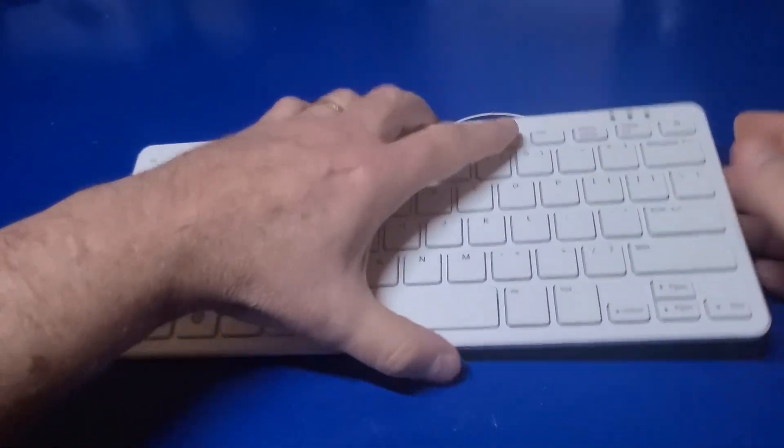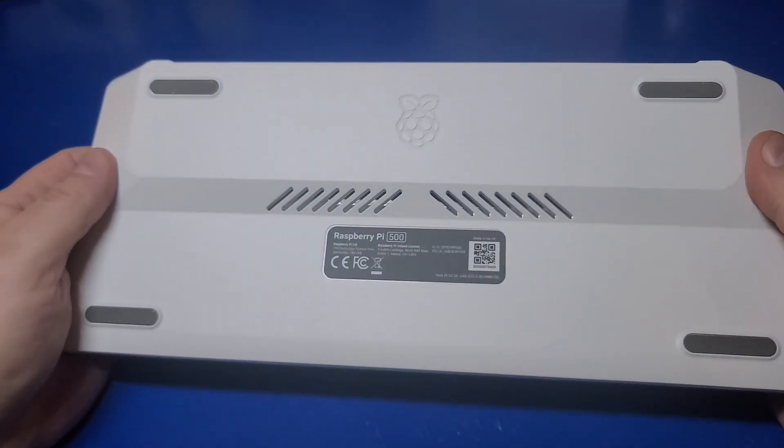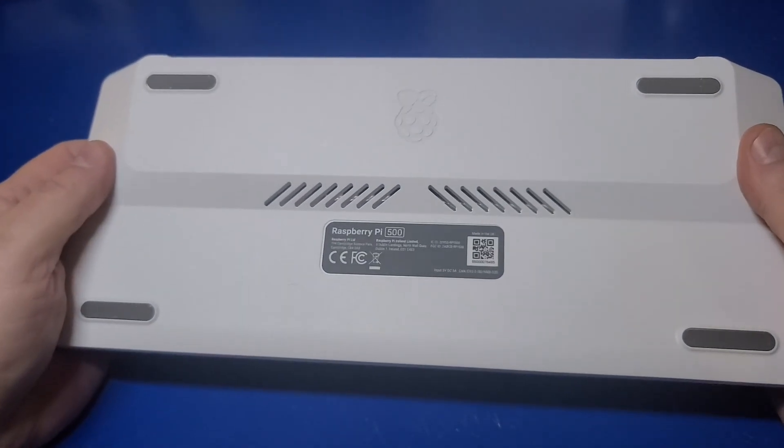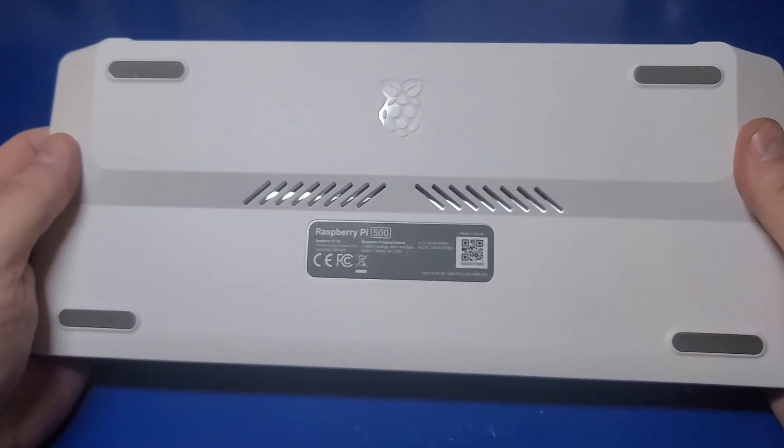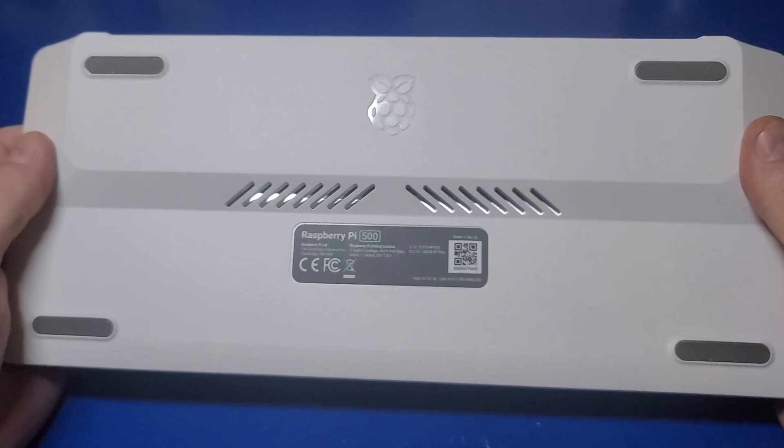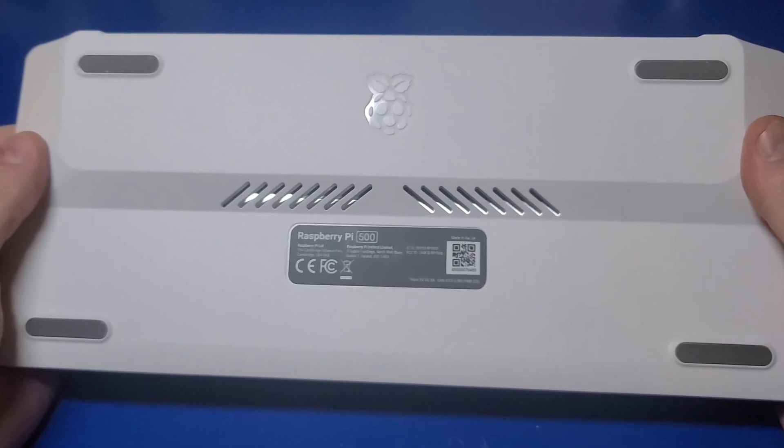There's not much on the back, except for some ventilation slots and four rubber pads. The Pi 500 is passively cooled, meaning there are no fans to make any noise or to need replacing in the future.